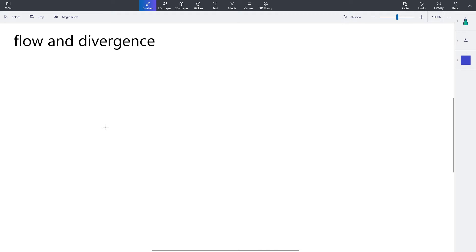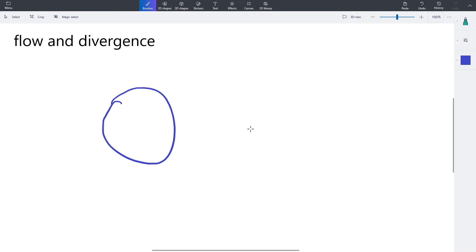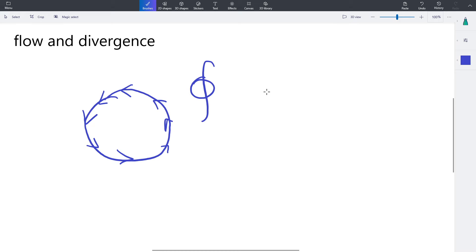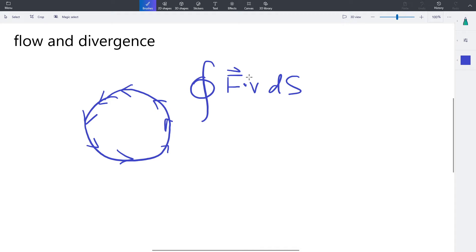So it's kind of like if you had a loop that looked like this and you wanted the circulation — the line integral along this circle — you go around counterclockwise, because that's the standard. You take the line integral, you dot the force vector F with the velocity vector, and you get that integral. This is circulation.